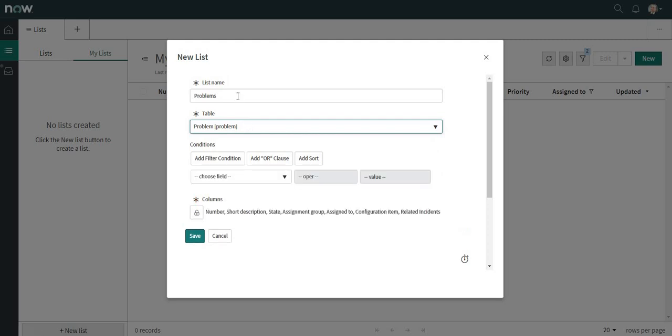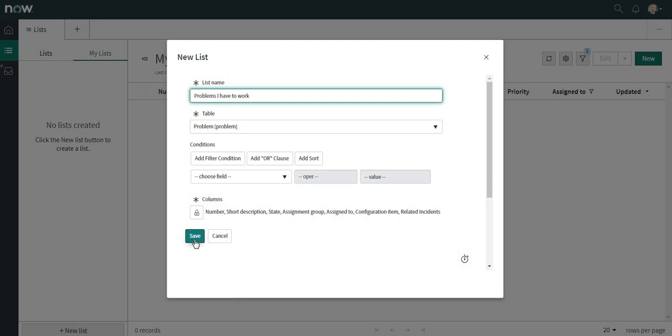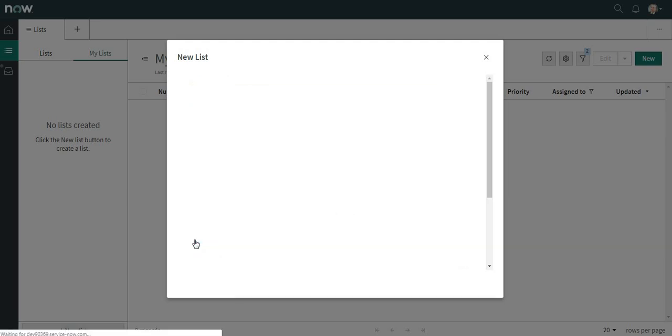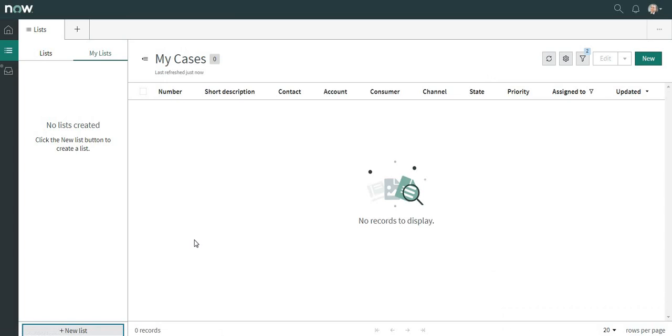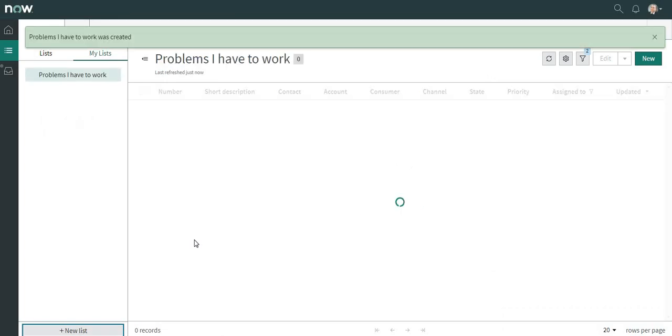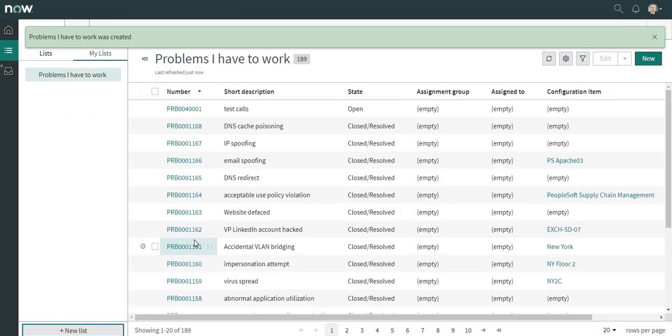So let us do this. We will name it something else to differentiate - Problems I Have to Work. I will save this. This particular list will be only visible to David Lu and nobody else.